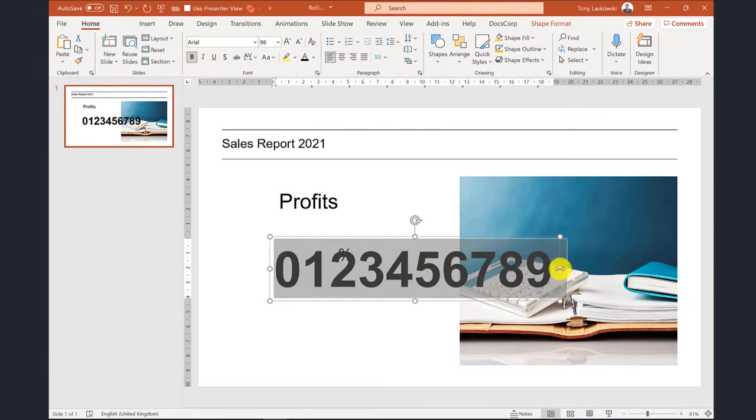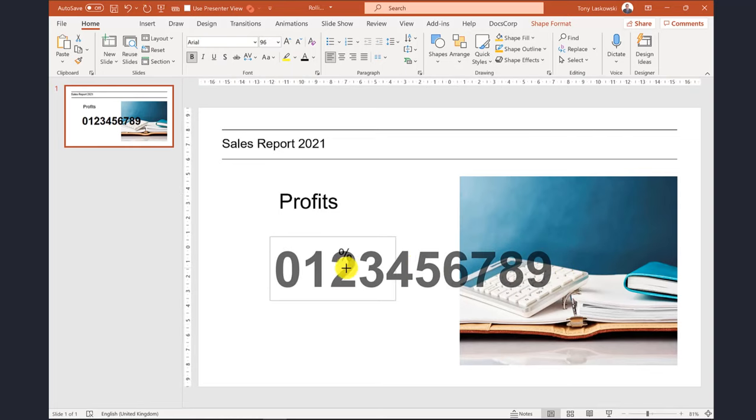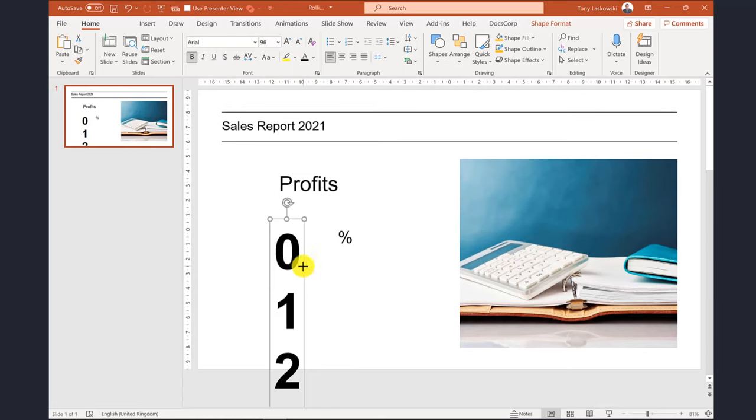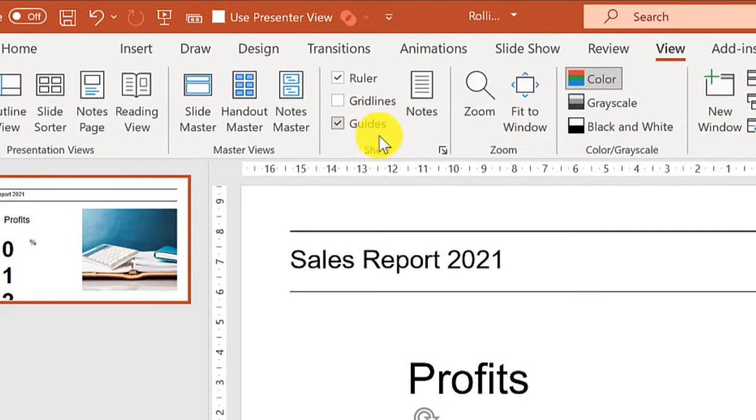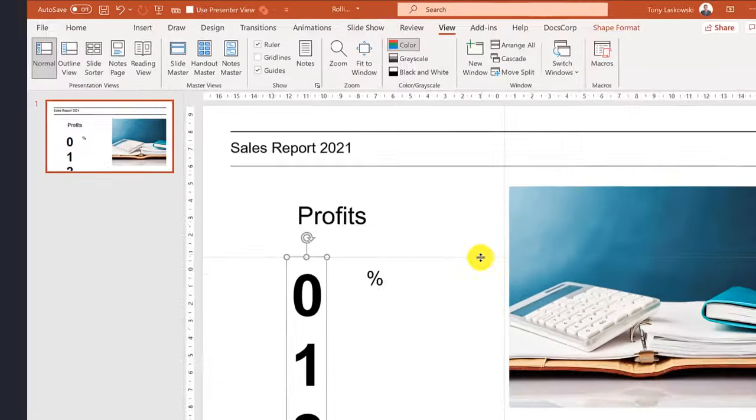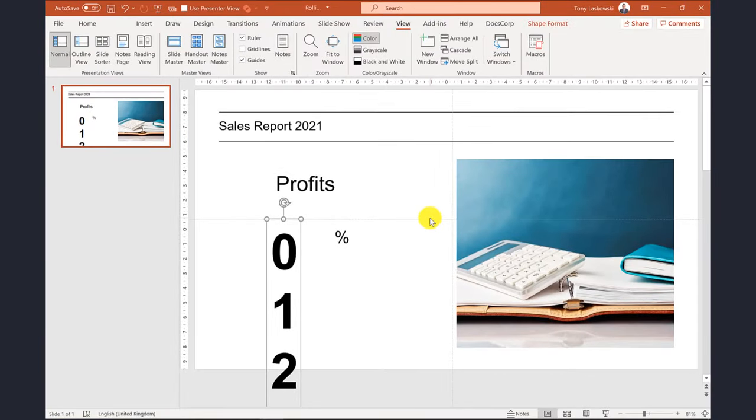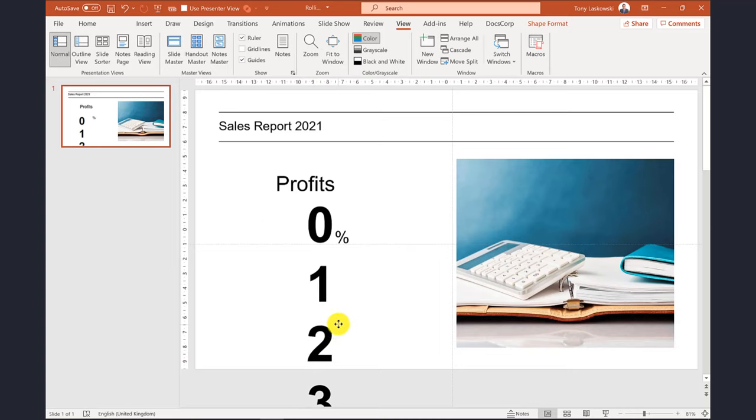I then resize the text box so the numbers go downwards. I want to put the starting number on the same line as the percentage. To make this easier I'm going to add guidelines and then drag this line into position. I then just move the text box to it.